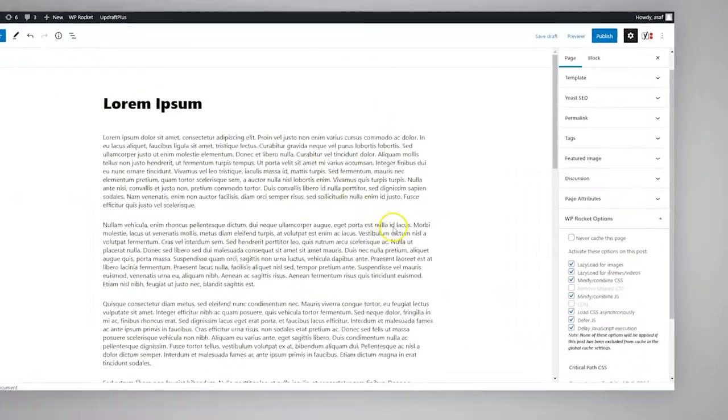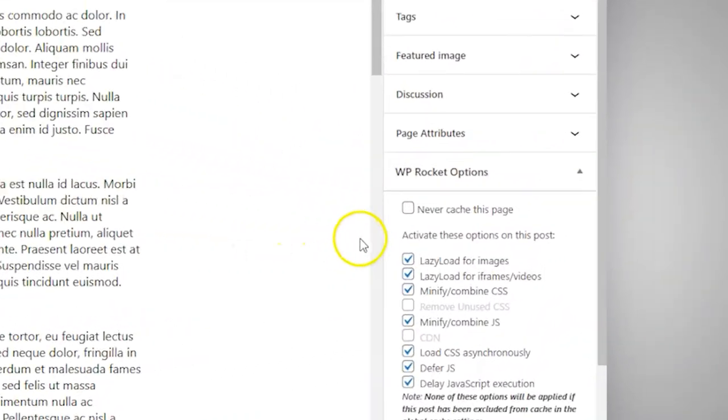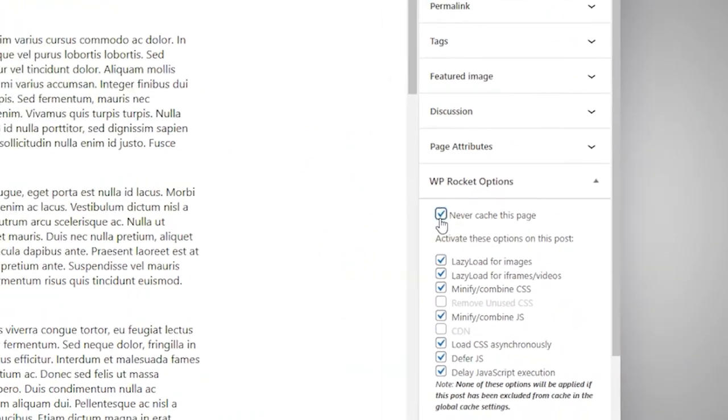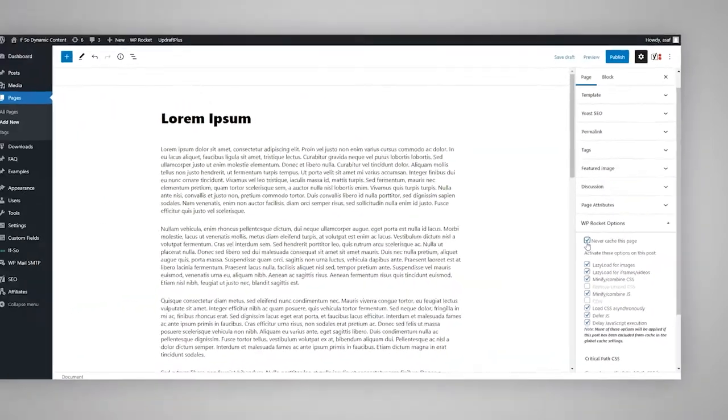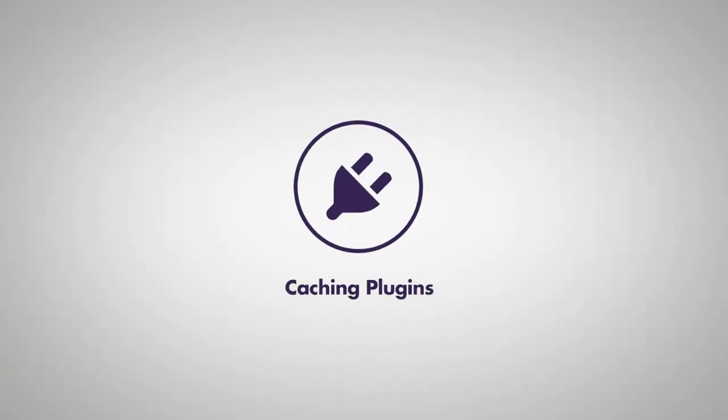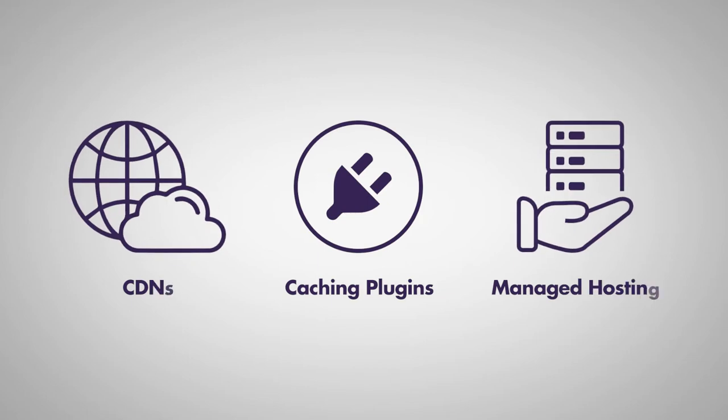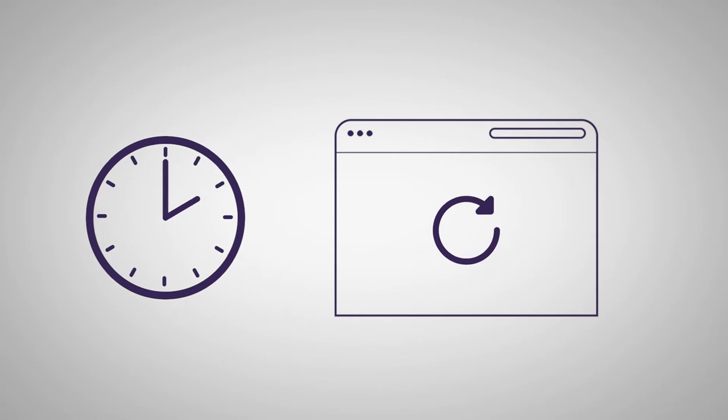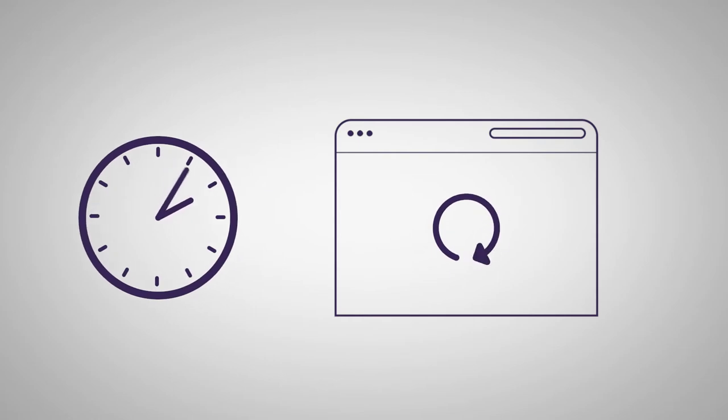One way to deal with this conflict is to disable the page caching on the specific page you like to use dynamic content. This option is offered by all popular caching plugins and hosting providers and might come in handy in some cases. But in most cases, giving up on the significant advantages of page caching is a high price to pay.